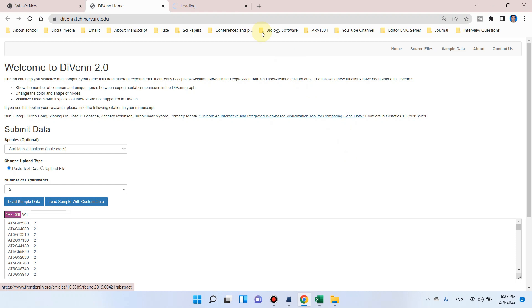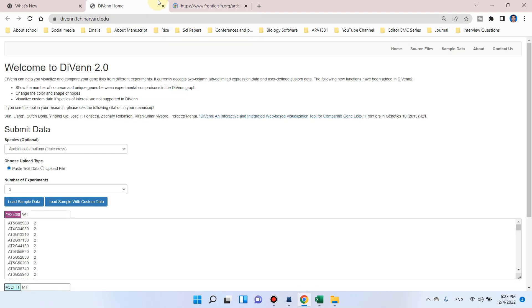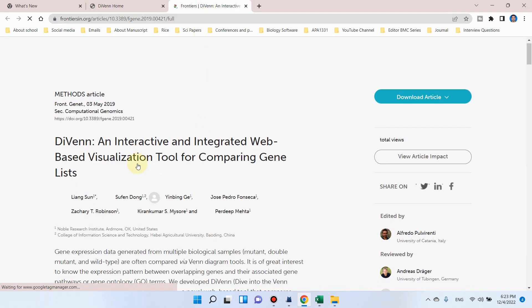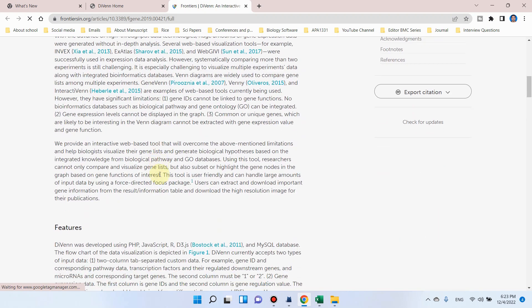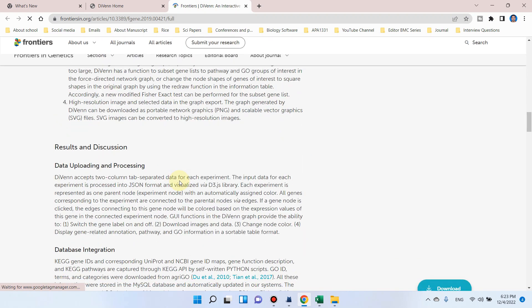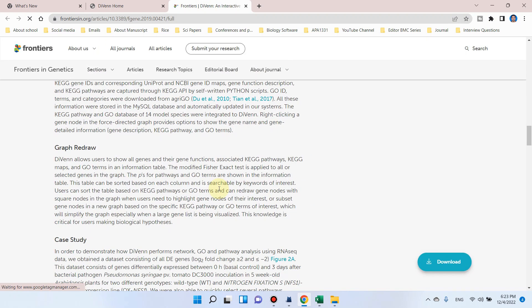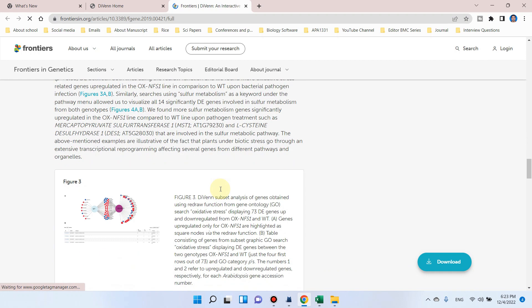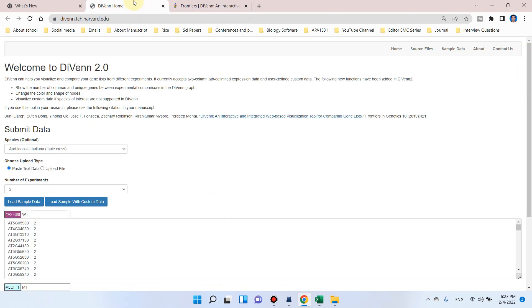You can see here this interactive tool was actually published in Frontiers in Genetics. You can go to this link as well and check the further details if you want.